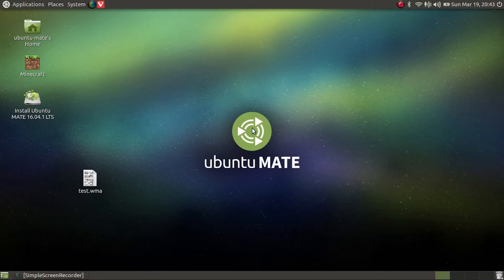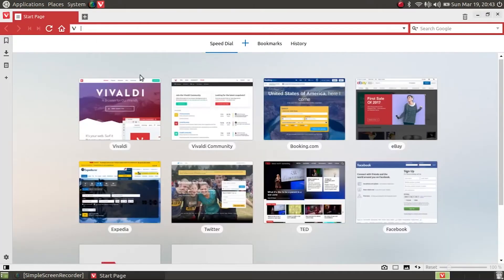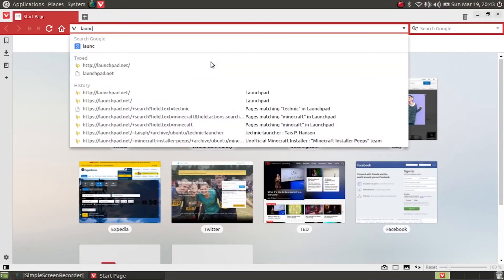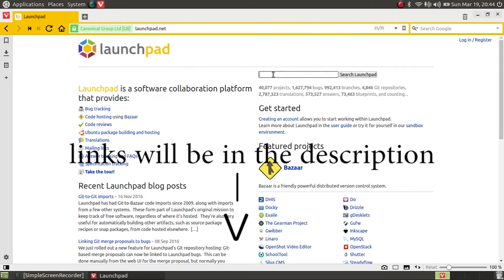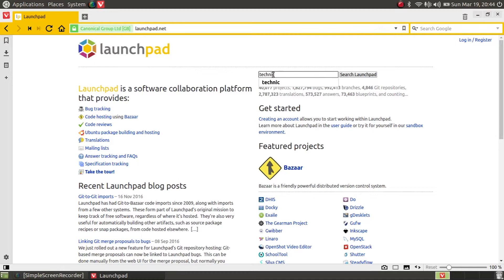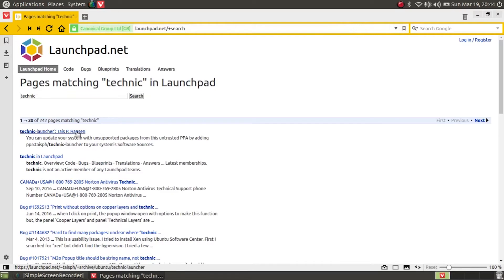Let's just jump right into it. The first step is to open your web browser and type in launchpad.net, then search for Technic. You see I've searched it before. You want to choose the one at the top, or the one labeled Technic Launcher Taze P.